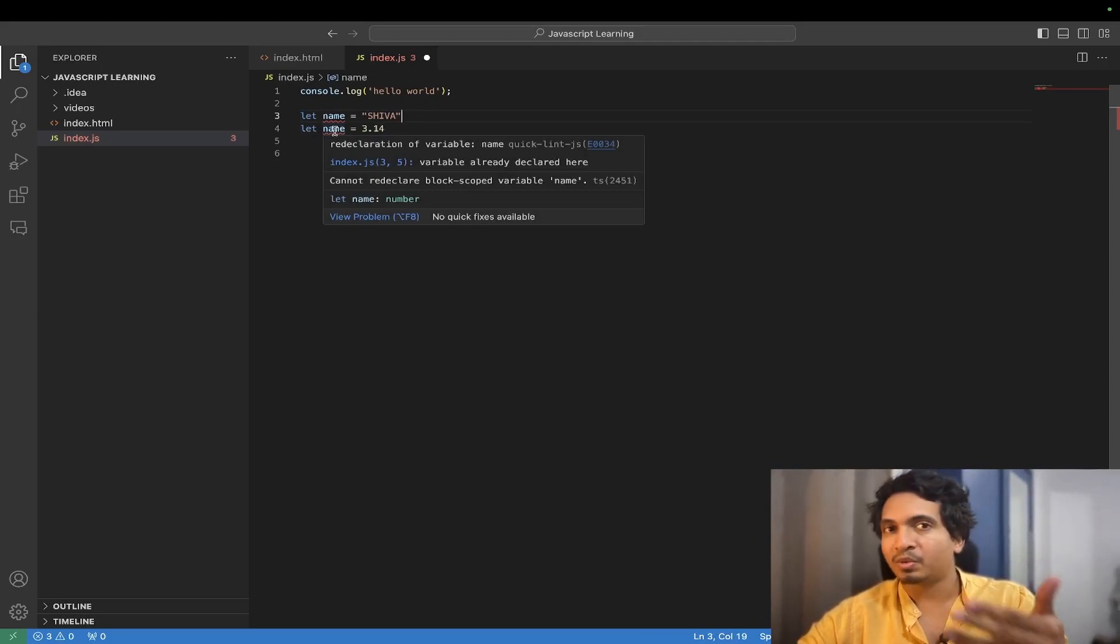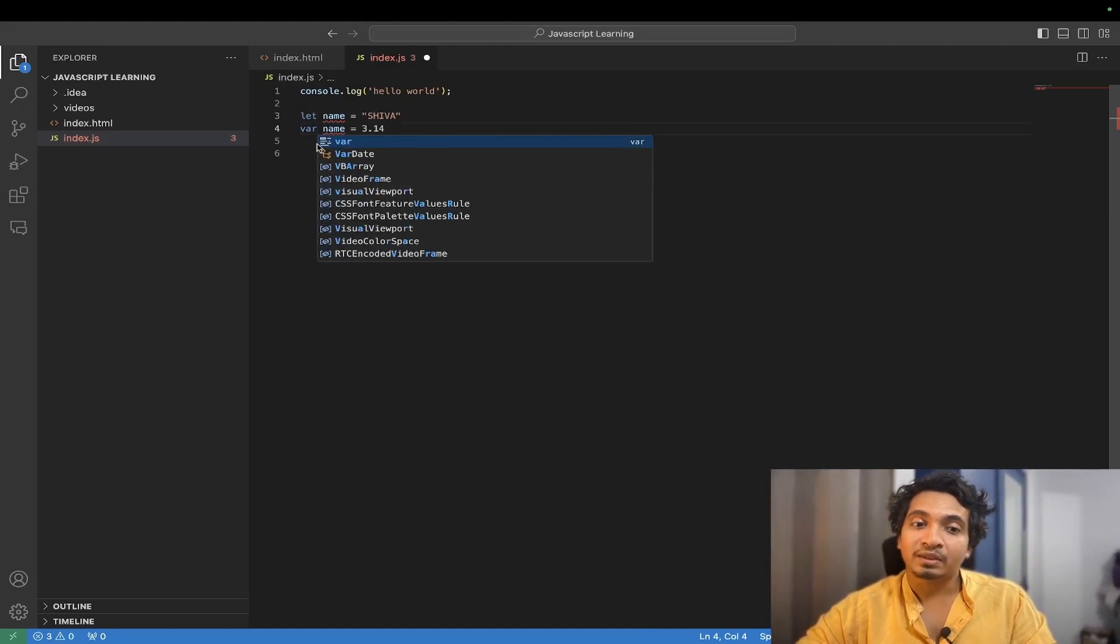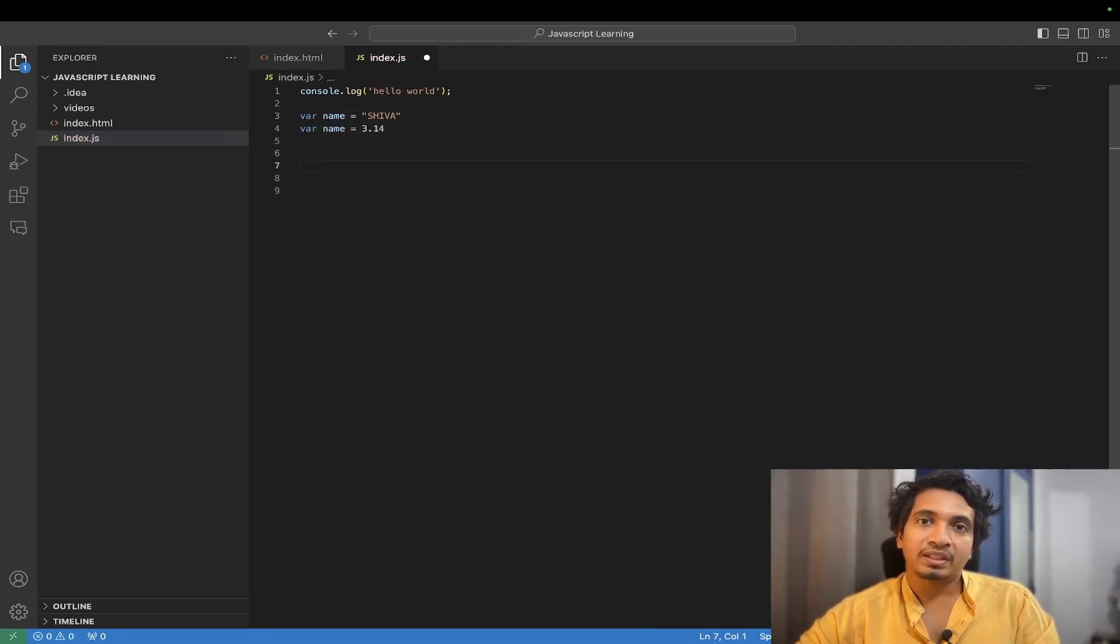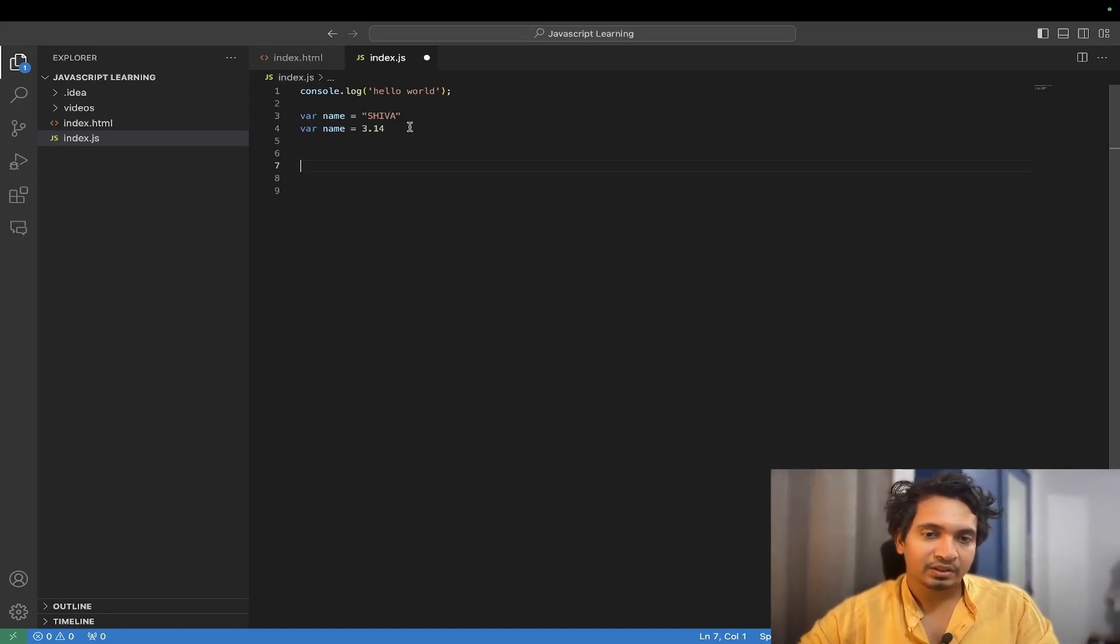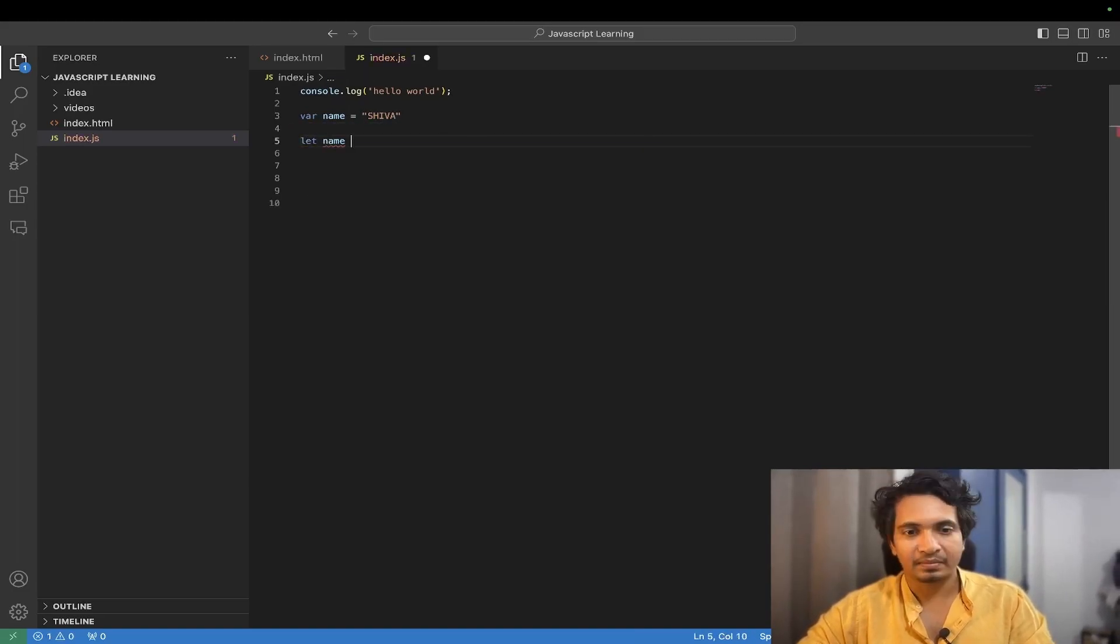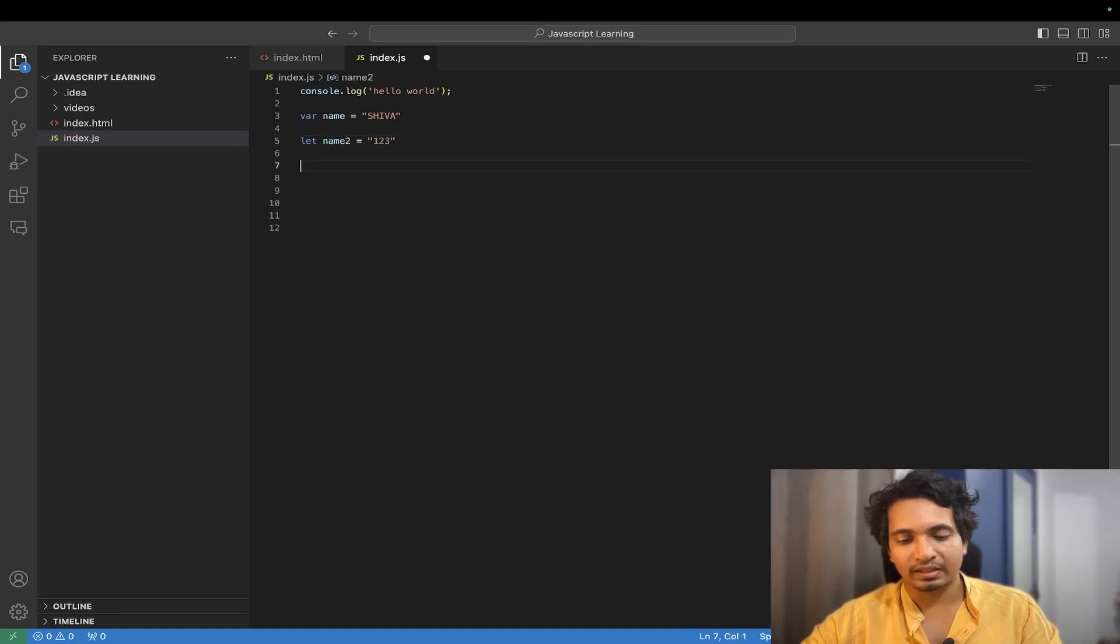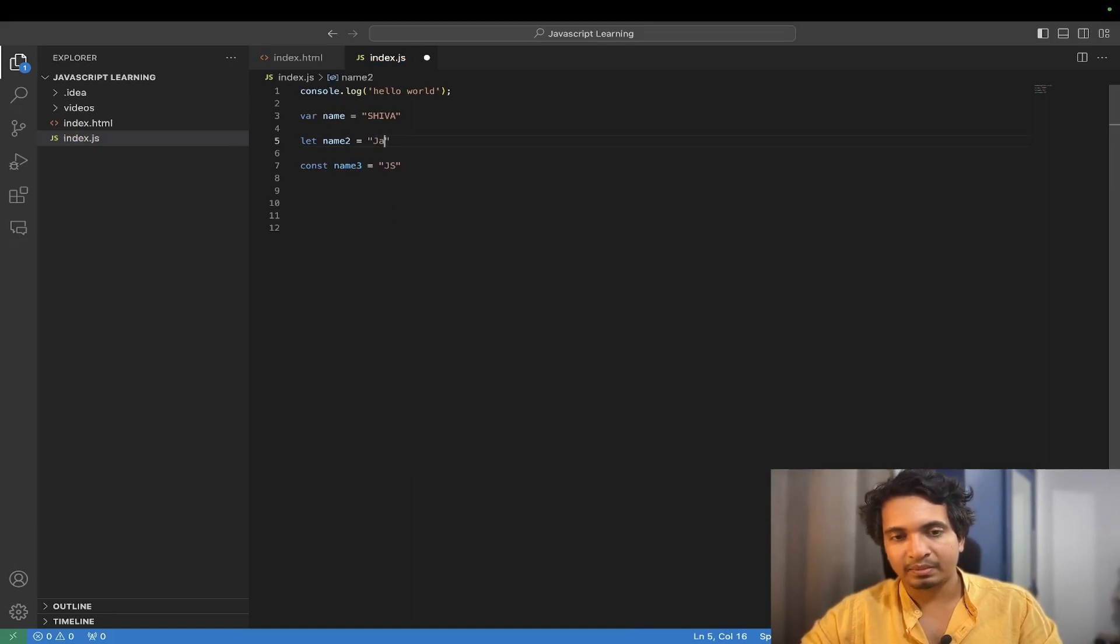But do you know what is var? In this video we are also going to see what is var, const, and let. So variable we can create three ways. First is var. We have seen here var. Second is let, name2 equal to one two three. The third is const, name3 equal to JS.